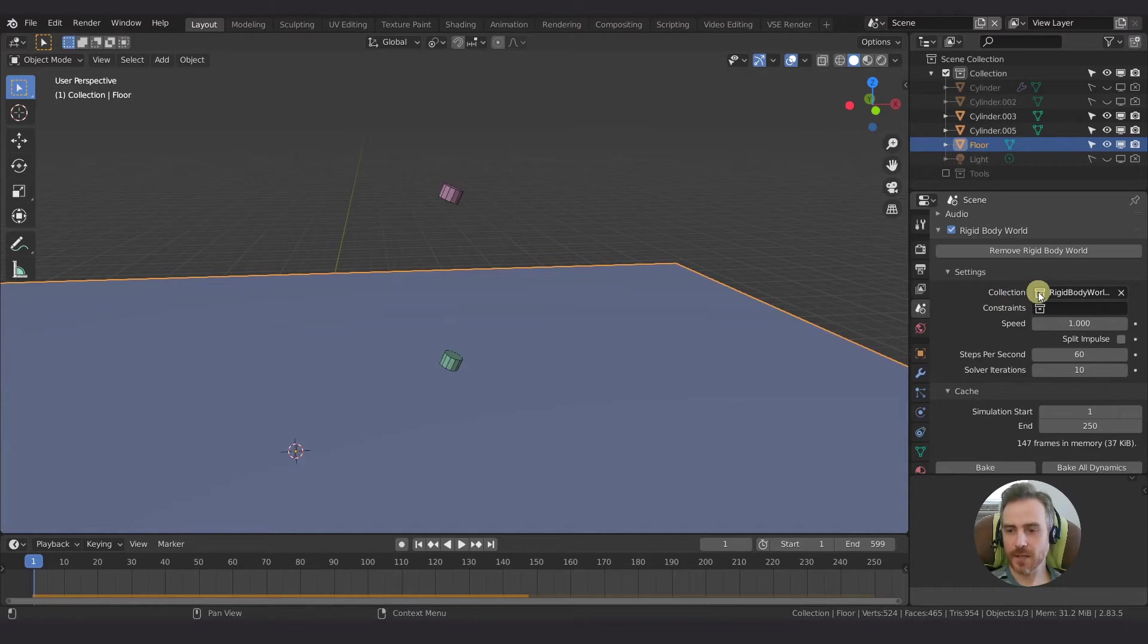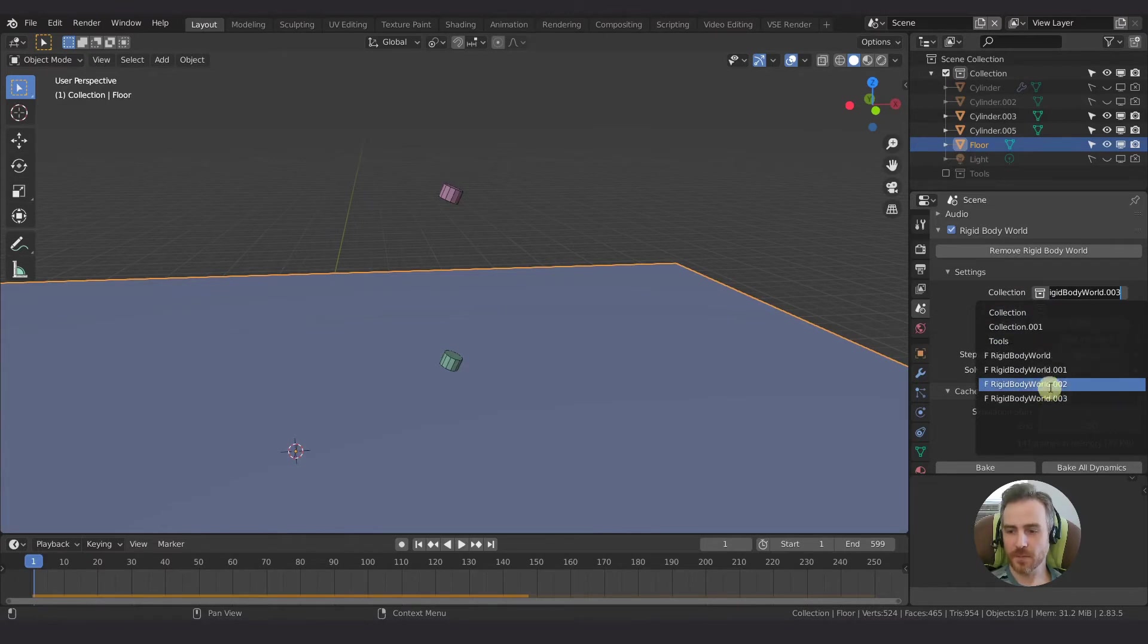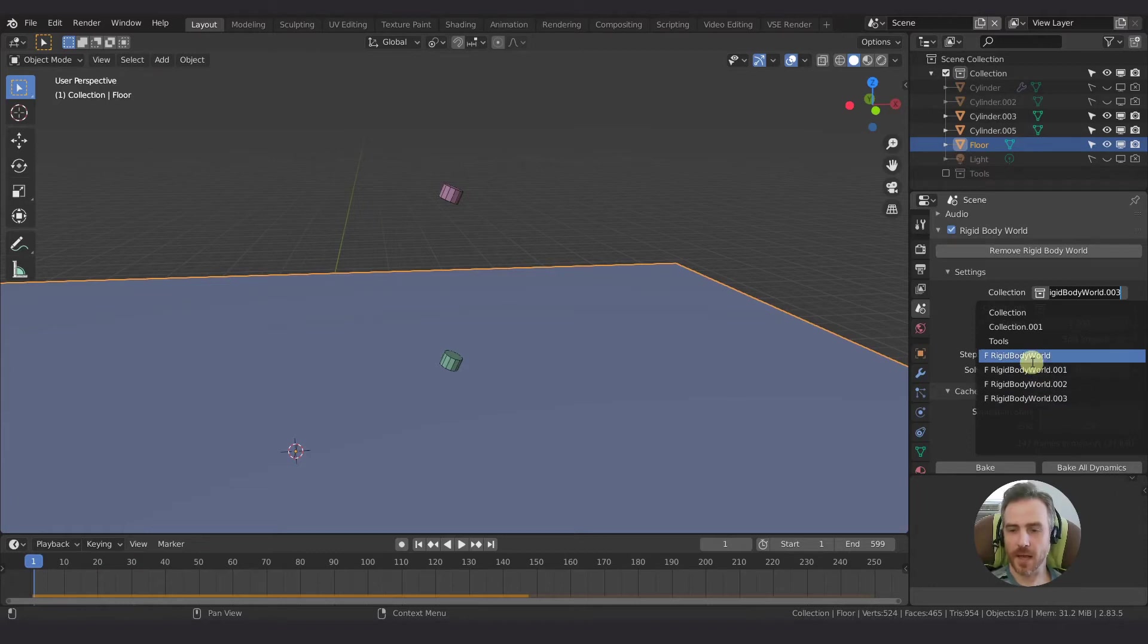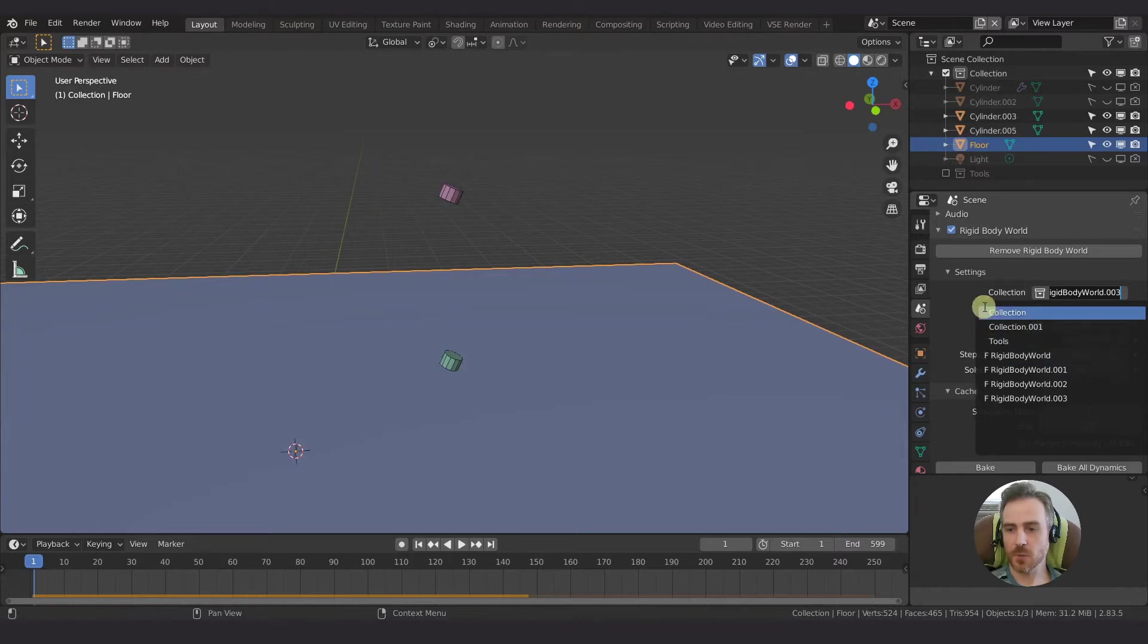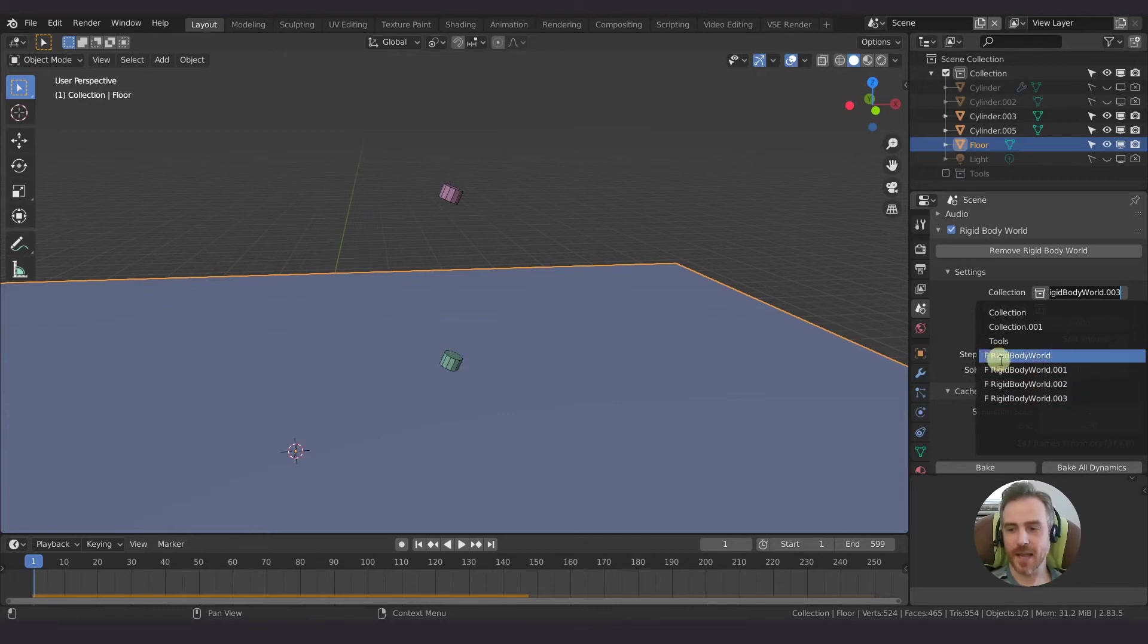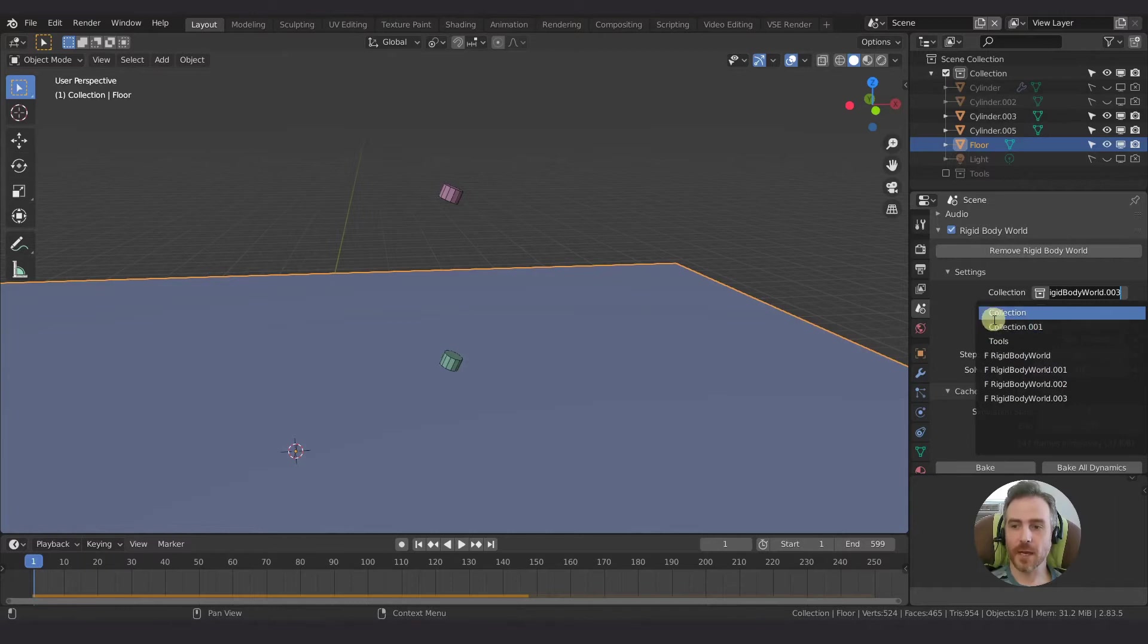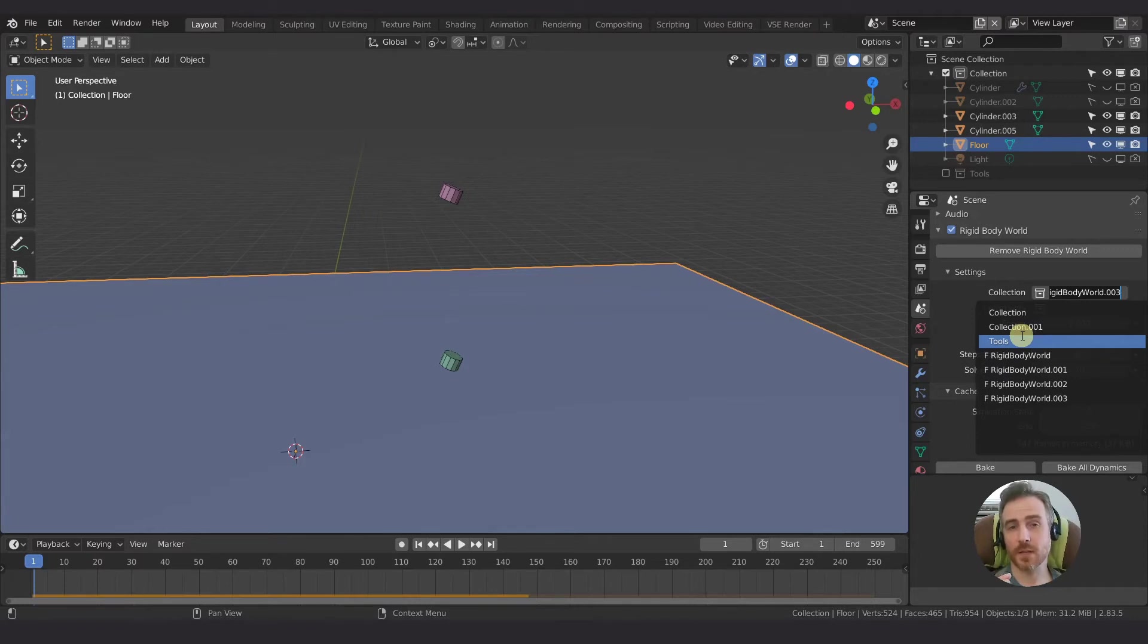But now what we do want to do is look at these collections. So if I click here on collection, we can see the collections that we have available. And we have these rigid body worlds here that are automatically created. Now the reason there's more than one here is because I've deleted and re-added them. And I don't exactly know how that works, but that's why you see more than one here. And then here, these are the collections. The ones without the F, the ones with the F are the rigid body worlds and the F stands for a fake user. And that gets into data blocks and all that stuff. I'm not going to go into, just know that here in this list, the F stands for the rigid body world collection.